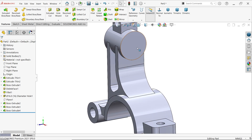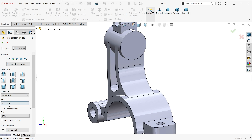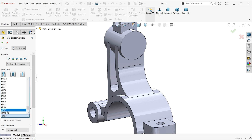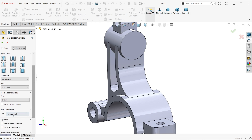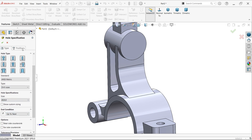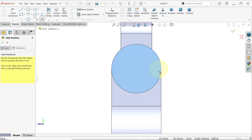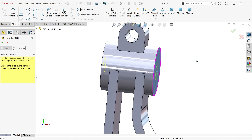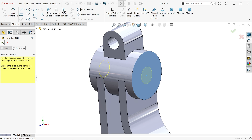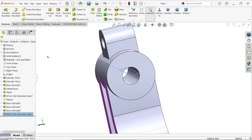Now let's make a hole. Keep hole drill size at 20mm. End condition up to next. Select this face, move cursor near the edge and you will see the center point — place it there. Press Escape key to exit selection. Say yes — the hole is created.